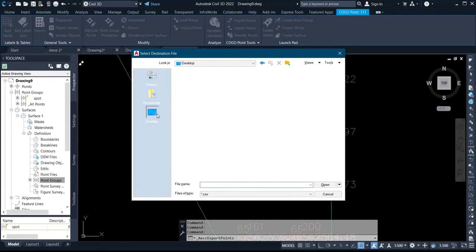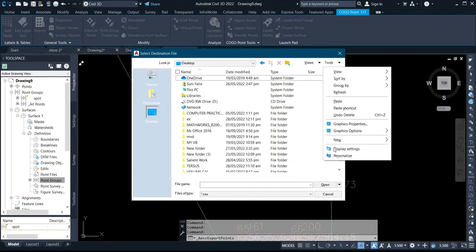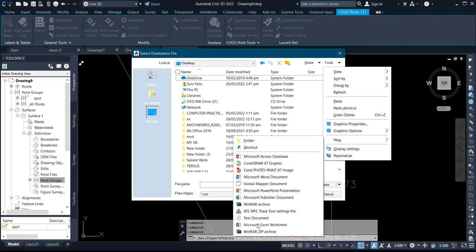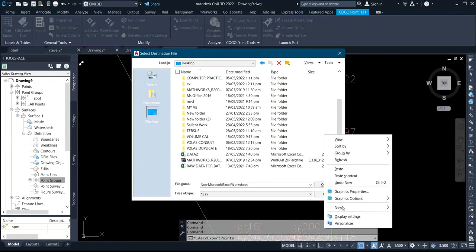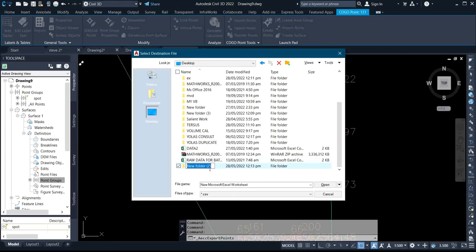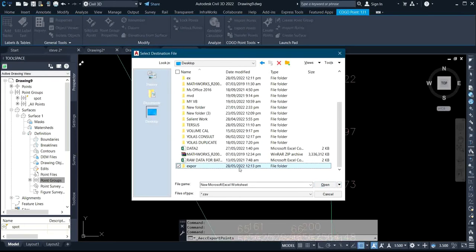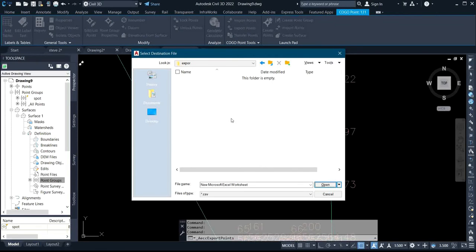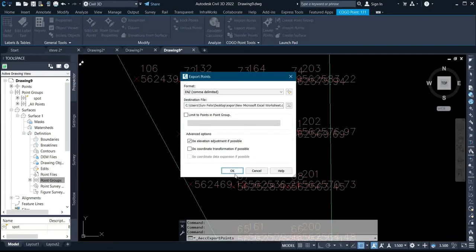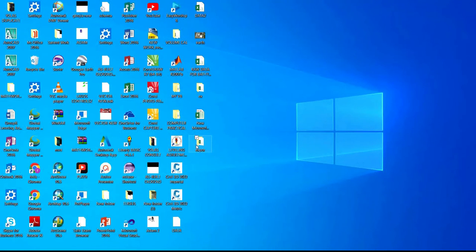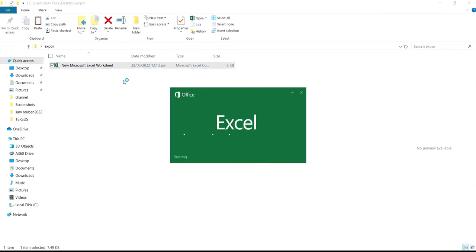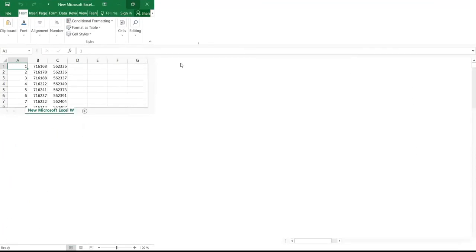Select the location where you want it saved — I'll select my desktop. Right-click and click new, then change it to a Microsoft Excel worksheet. Then right-click, click new folder, and name it 'export'. Then click open, and click OK. The data has now been exported — let's check it under the export folder.